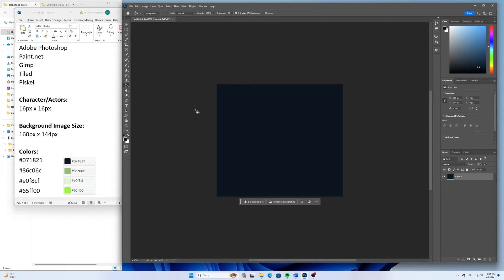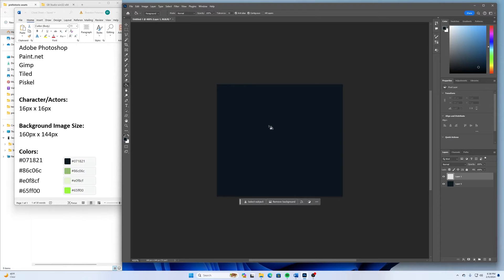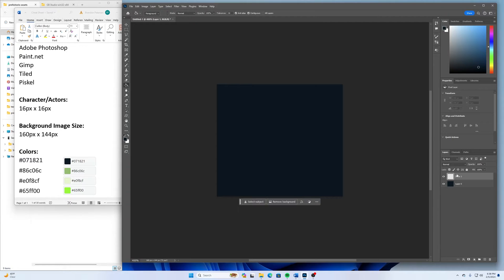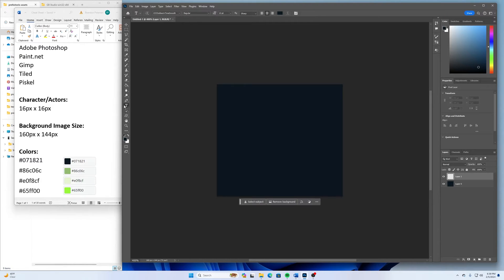Once I have that done, then I'm going to create a new layer. If your program does not allow you to have layers, it's not a big deal. You could just type it over the top as long as you have that background done first. And now I will go to my Type tool.